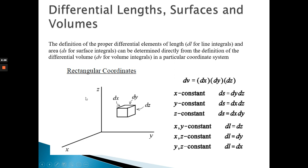If you don't understand this concept, you need to focus more and study it further. So the differential lengths in x, y, and z directions are dx, dy, and dz respectively. Now we move on to differential surfaces.